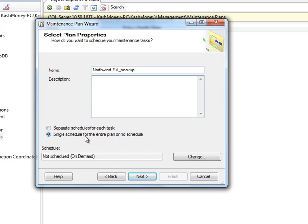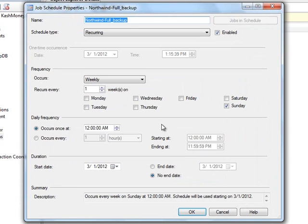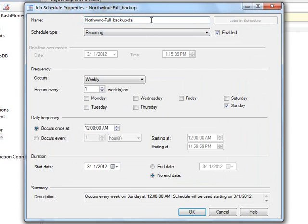You can do this later too, but let's go ahead and change this. We want to do a, we will call it daily. Daily at midnight and it is recurring, it needs to be enabled.